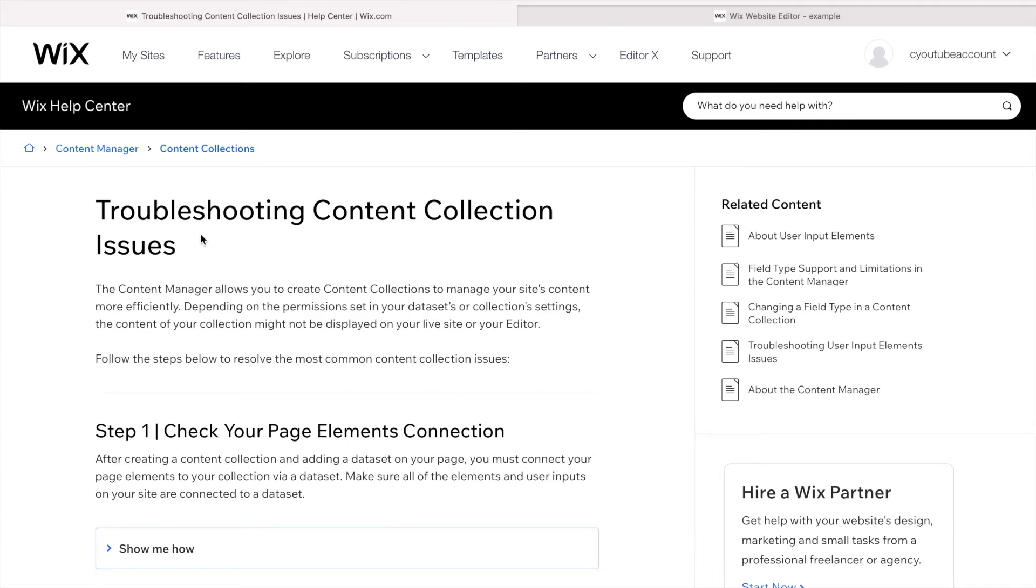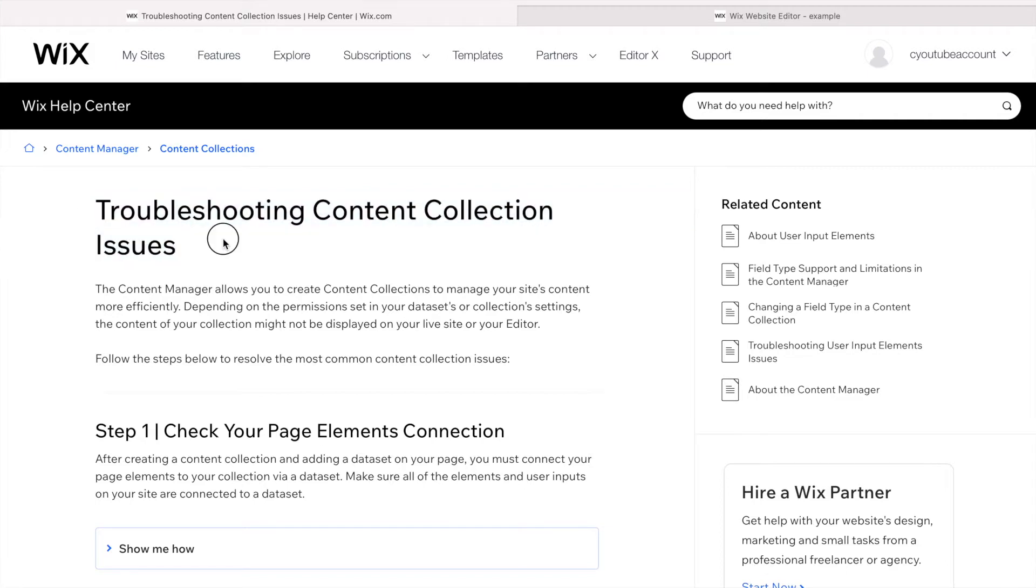Hello everyone, Wix has released this article on troubleshooting content collection issues. We're going to find information on some troubleshooting related to the most common issues that their users are having. It's pretty simple and I really enjoyed it.